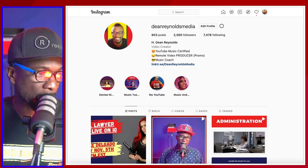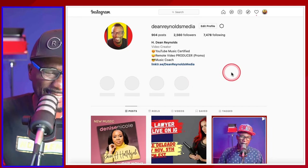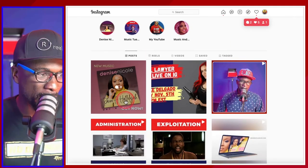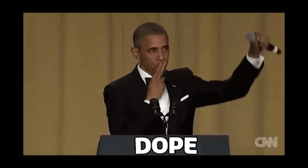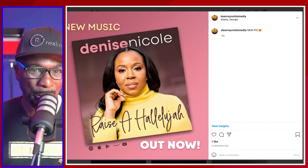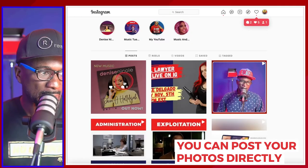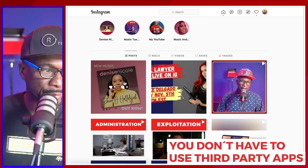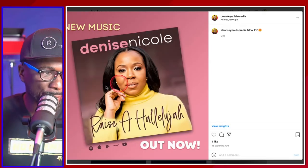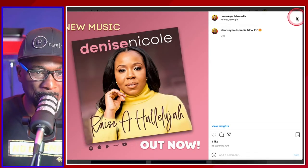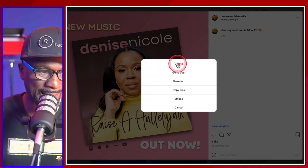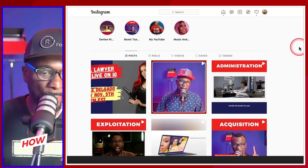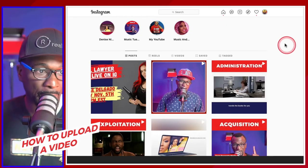Let's check it out so I can delete it. Look at that — it's right here. This is so dope. You can post your photos directly — you'll no longer have to use third-party apps and all that stuff. But let me just delete this before moving on because I didn't do it properly. Now let me show you how to upload a video.